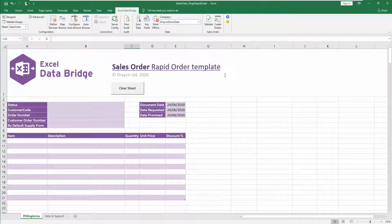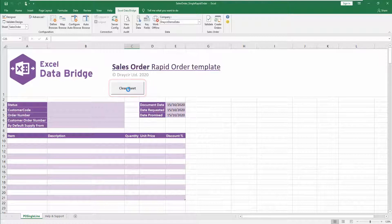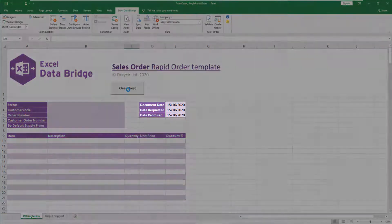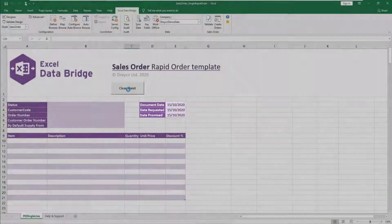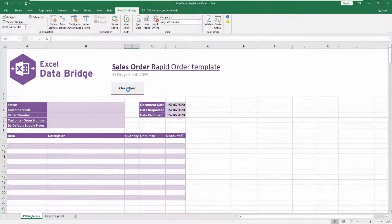To create a Rapid Sales Order, firstly click the Clear Sheet button at the top of the spreadsheet, which sets the document date, date requested and date promised fields to today's date. These dates can then be overridden if required.